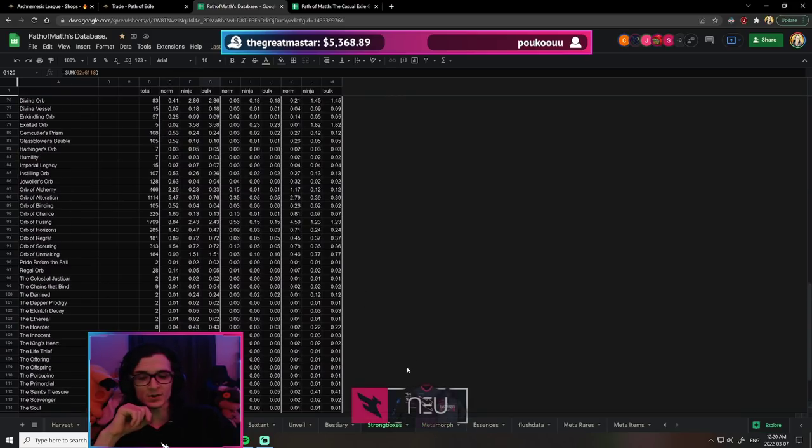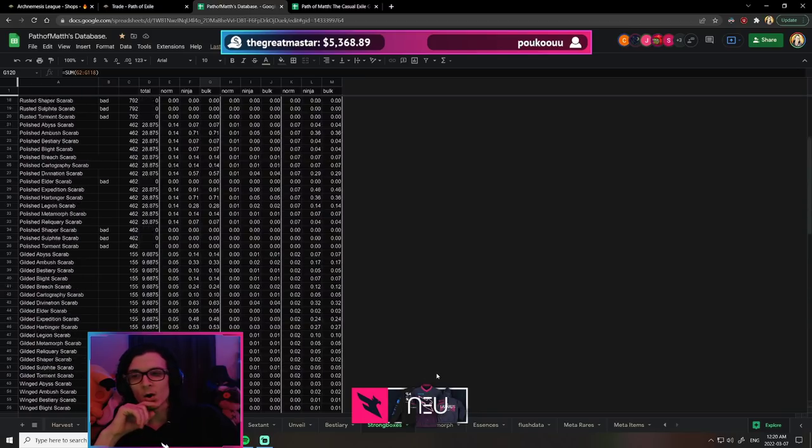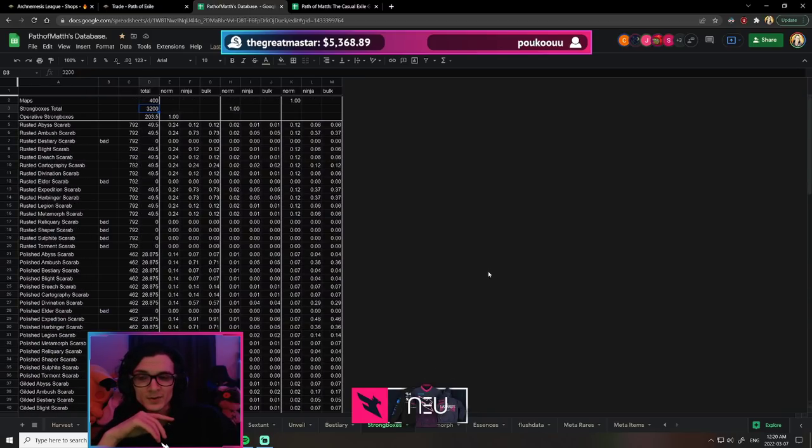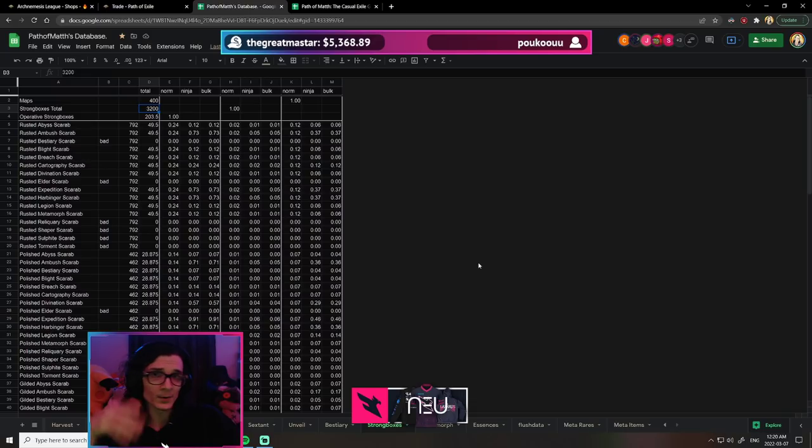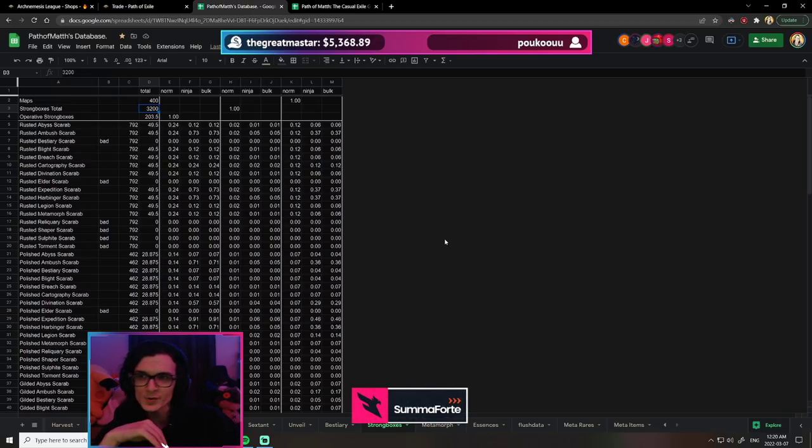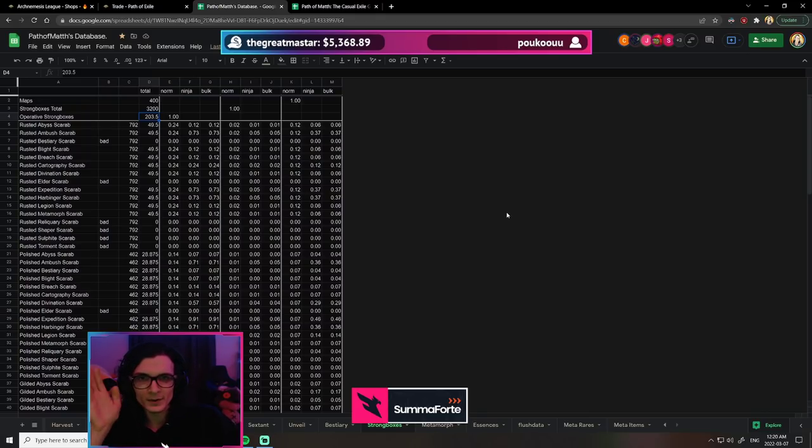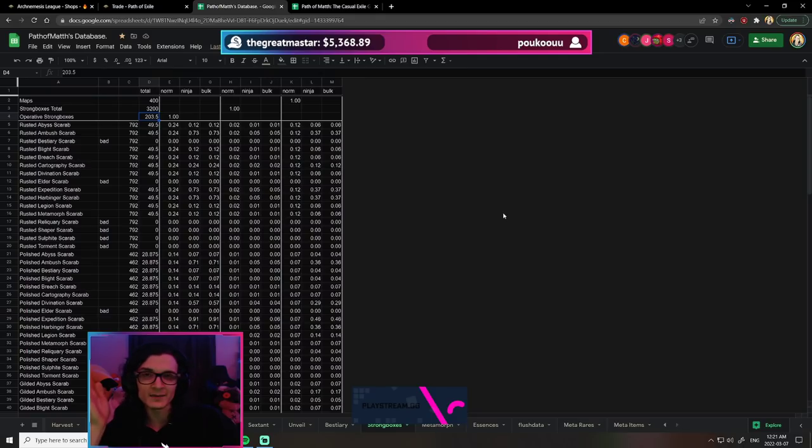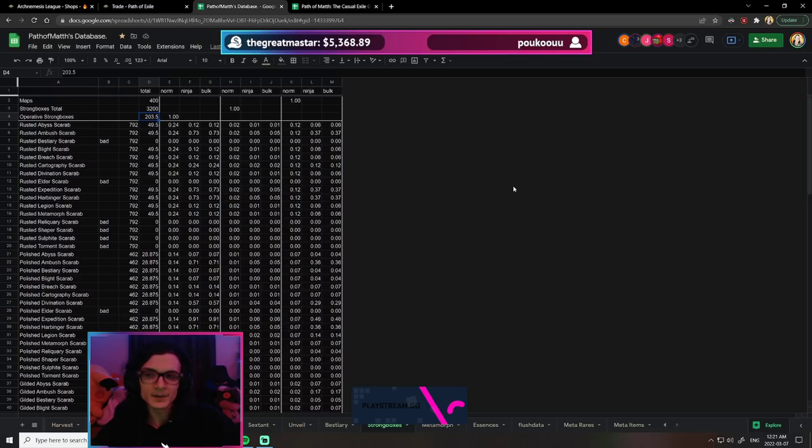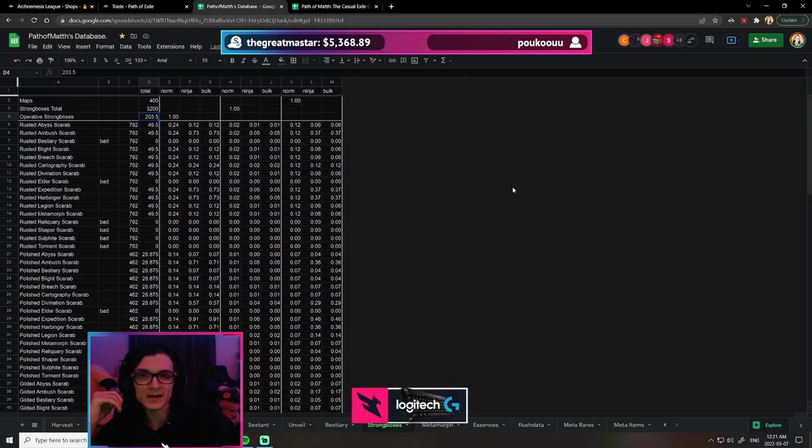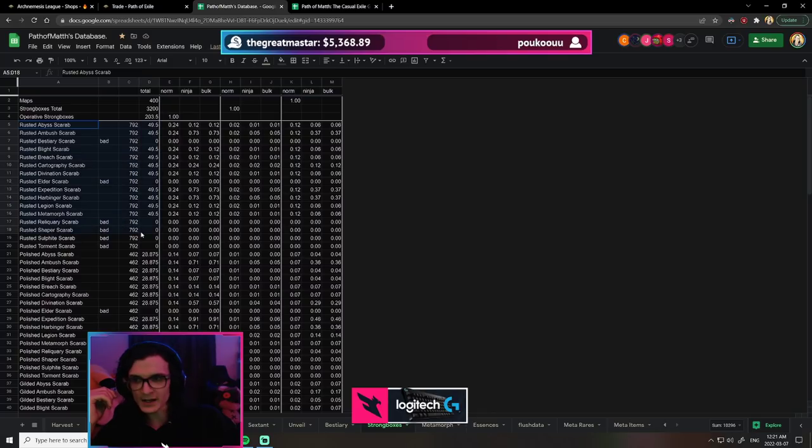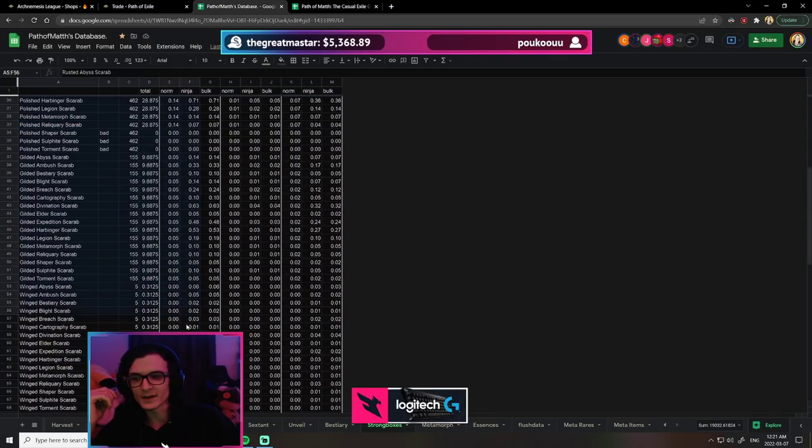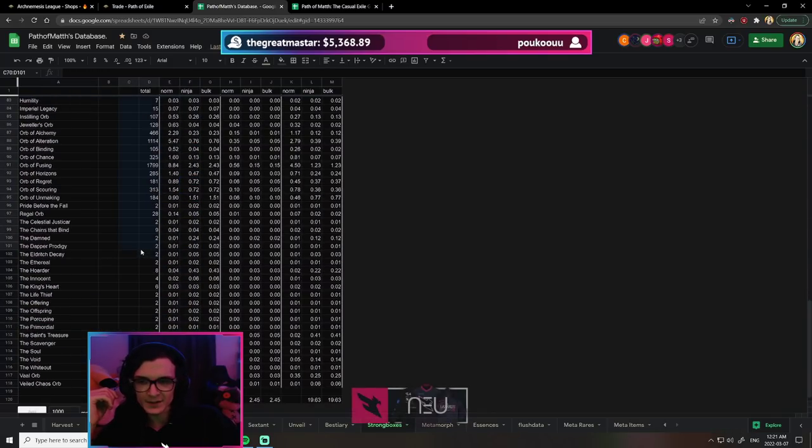Looking at strongbox data, over 400 maps I opened 3,200 strongboxes. Some could be opened multiple times, so probably around 3,600, but we don't need to worry about that. I got 203.5 operative strongboxes. Why 0.5? I looked at the odds of getting an operative on the tree, which is 6%, so I did 3,200 times 0.06.